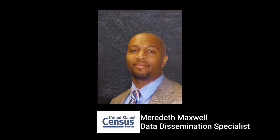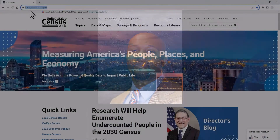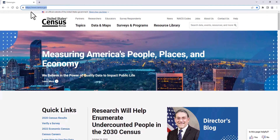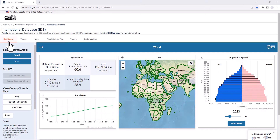My name is Meredith Maxwell, data dissemination specialist with the Census Bureau. Start by going to census.gov to search for the International Database, or simply type census.gov/IDB using your favorite internet search engine. You first land on the dashboard tab showing the world population and the world population pyramid divided by sex and age groups.